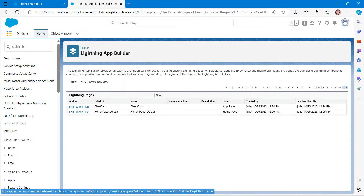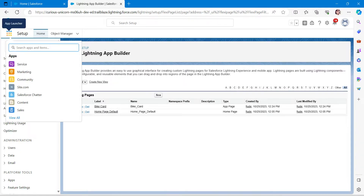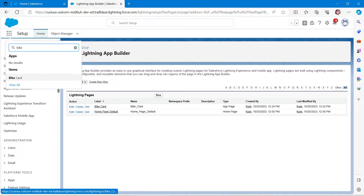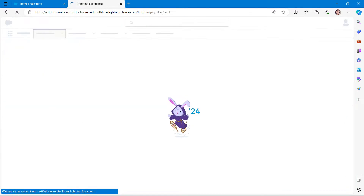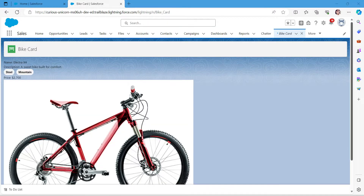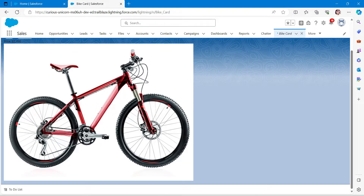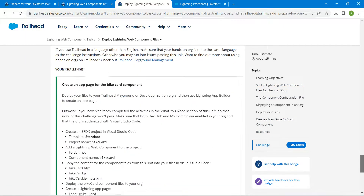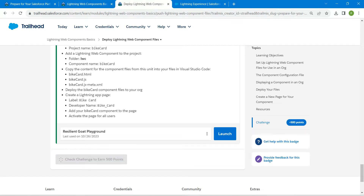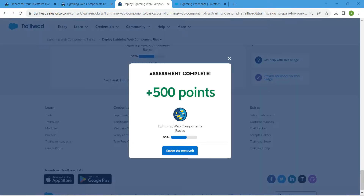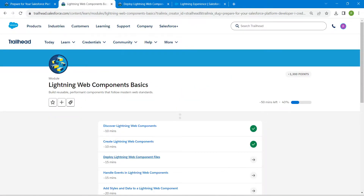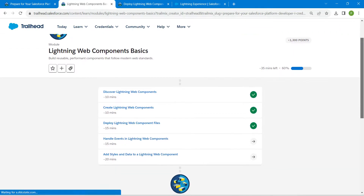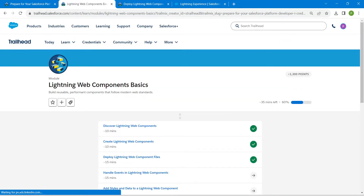In the App Launcher, search for 'Buy Card'. Once the result appears, click on it. If you can view the component successfully, come back to the challenge page and click 'Check Challenge'. We have successfully completed our third challenge! Remaining challenges will be available in the same playlist — do check those out. If you find this video useful, subscribe to our channel. See you in the next video, bye!